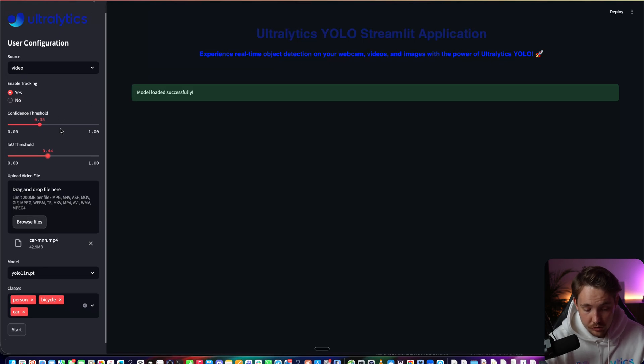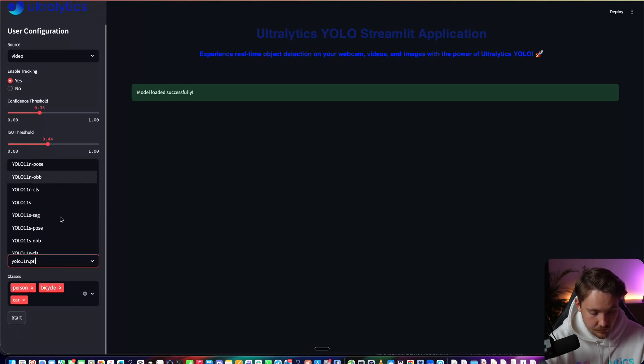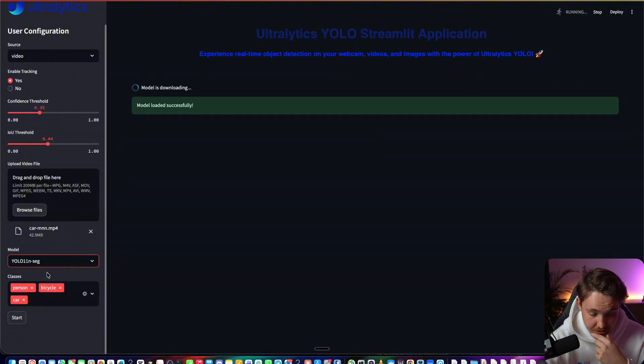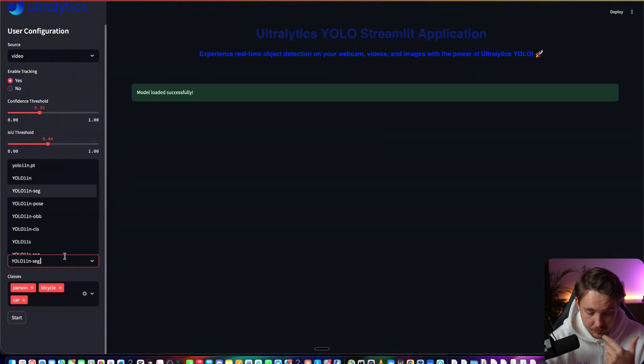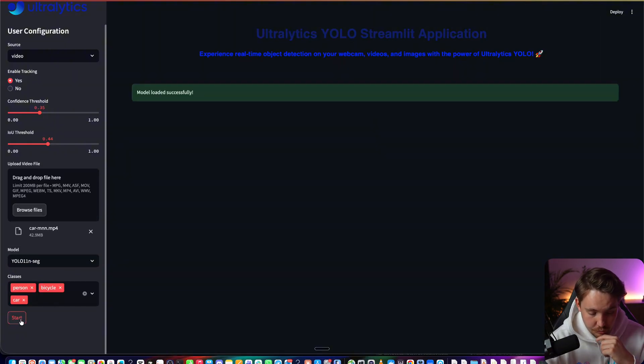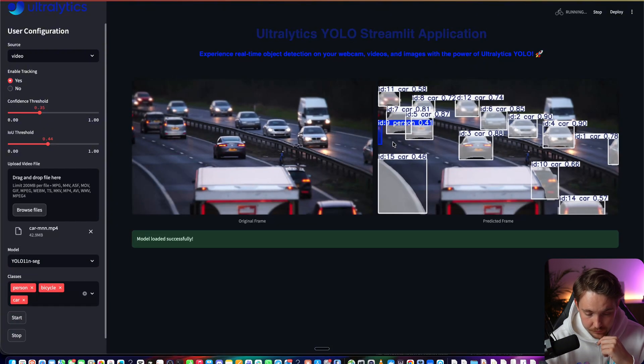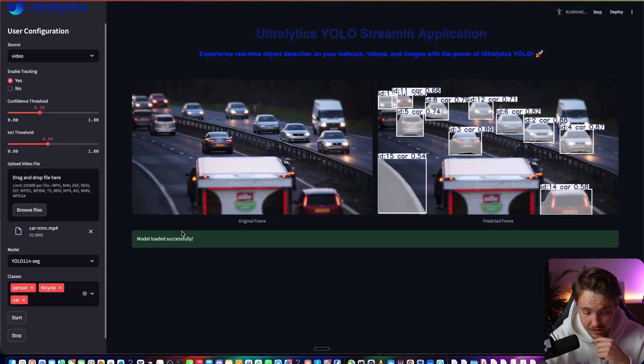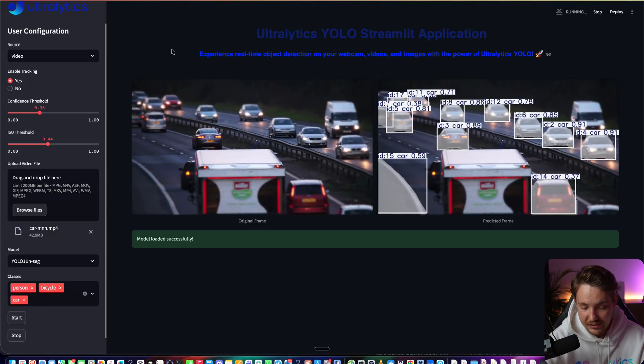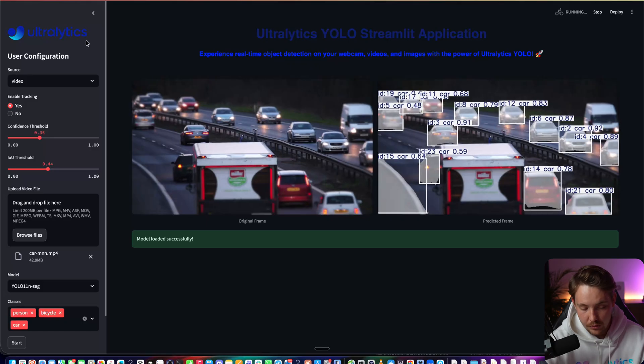You can also expand it to do instance segmentation. You have it here, so we can do segmentation. You can customize your own model. Definitely recommend you do that. We get a segmentation mask, so it supports all these modes out of the box from Ultralytics.